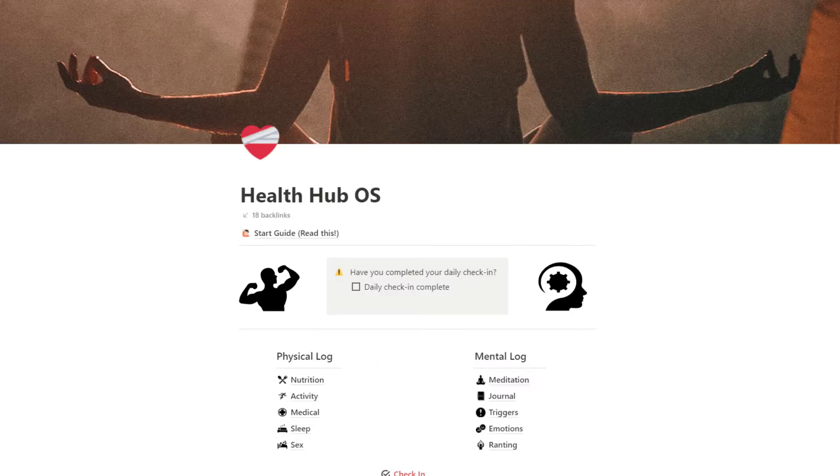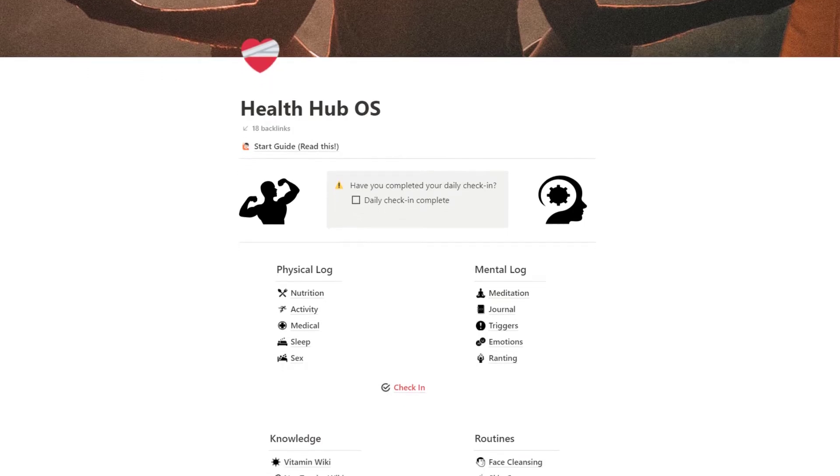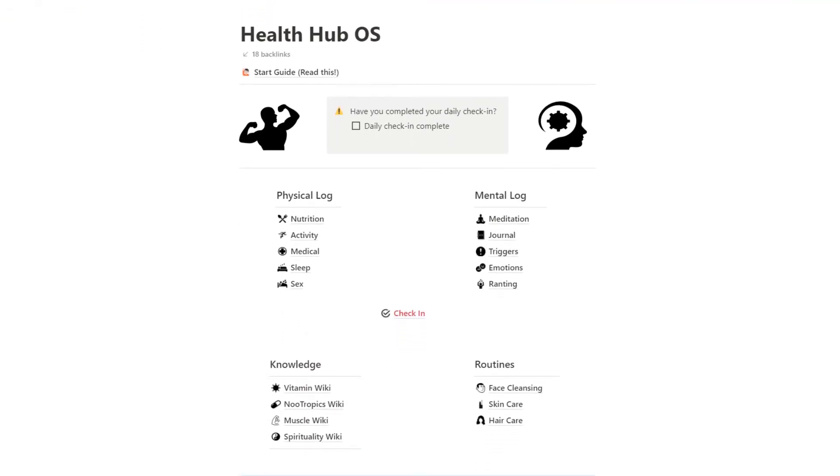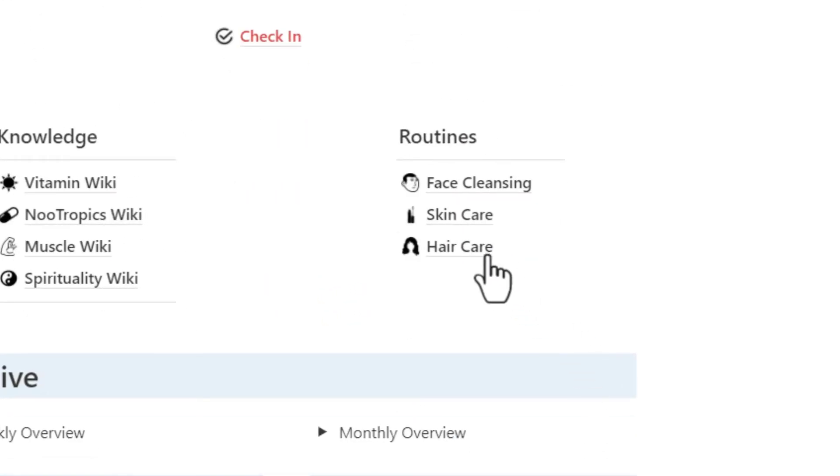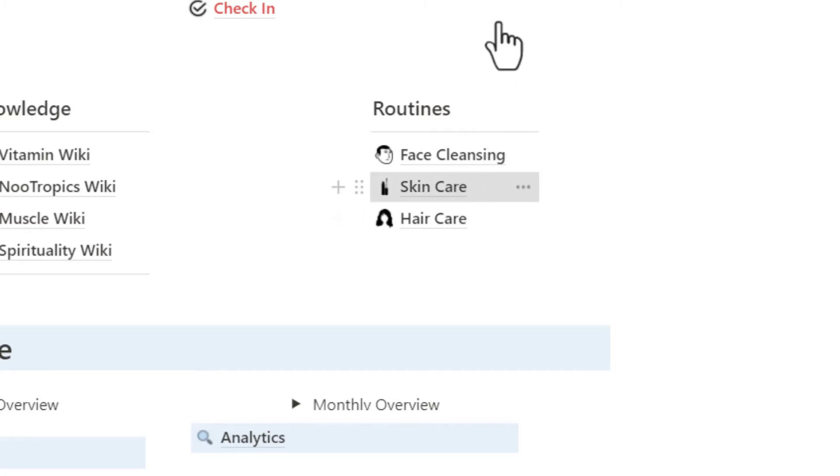And it not only helps you perform better and feel better, but it also helps you look better by tracking your routines with your hair, skin, and face.